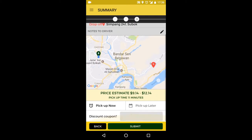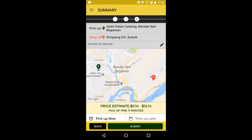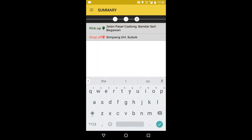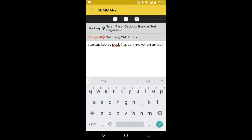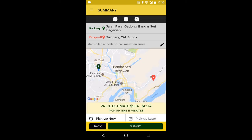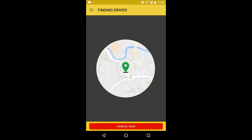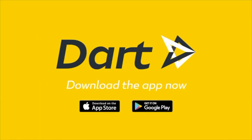Now we arrive at the summary page. Here we can provide notes to our driver. I'm going to write a note: I'm at startup lab at Progressive HQ, please call me when you arrive. That's it — submit your booking and Dart will find you a driver. Boom!